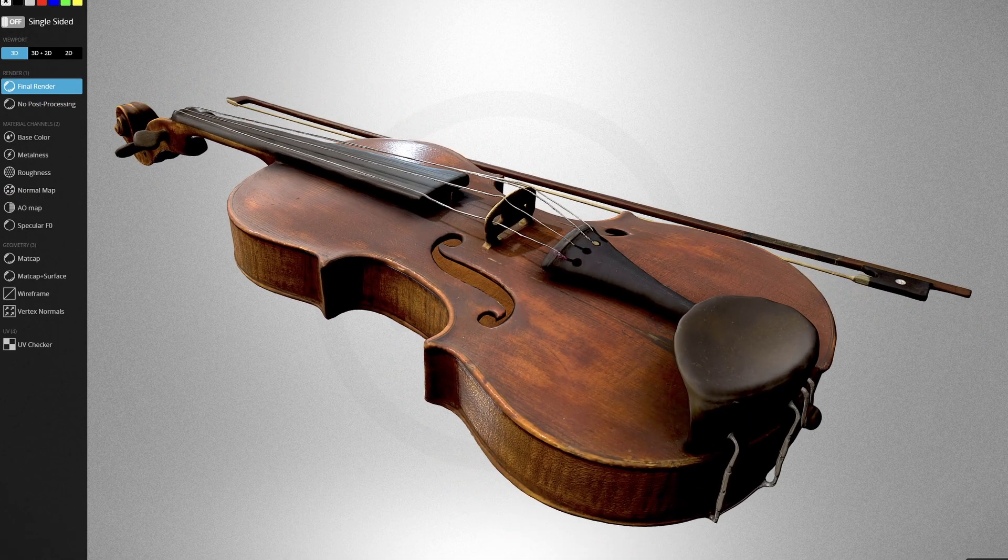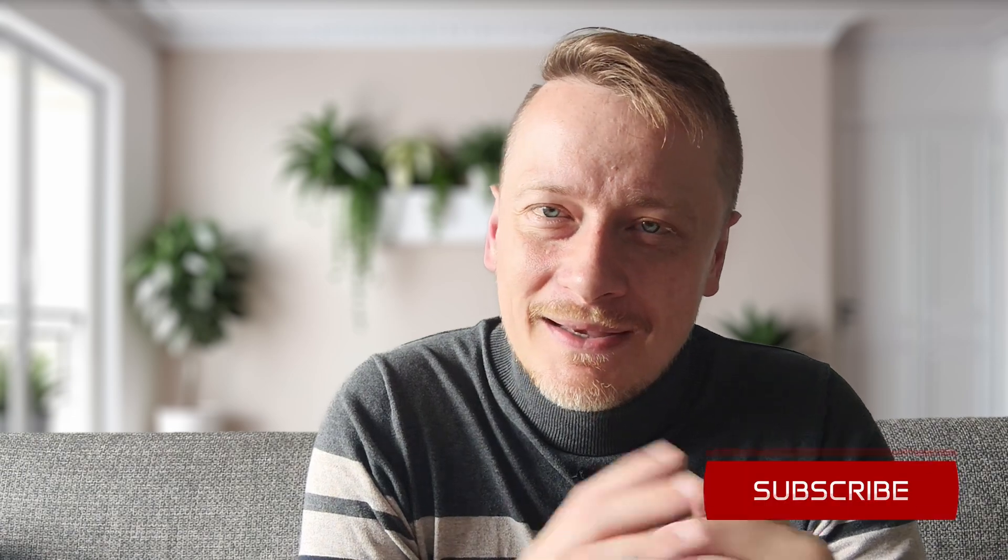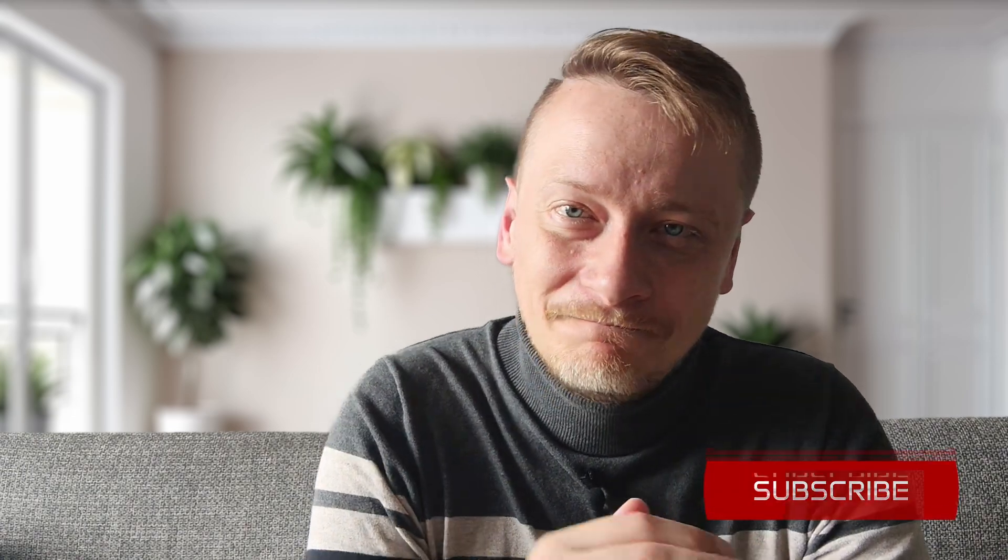That's all for today. Thanks so much for watching. If you enjoyed this and want to see more videos like that in the future, don't forget to hit subscribe so you don't miss the next one. See you next time!